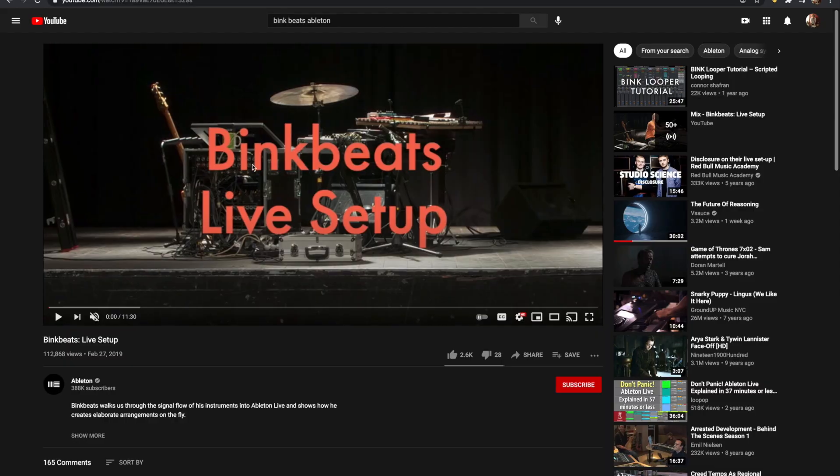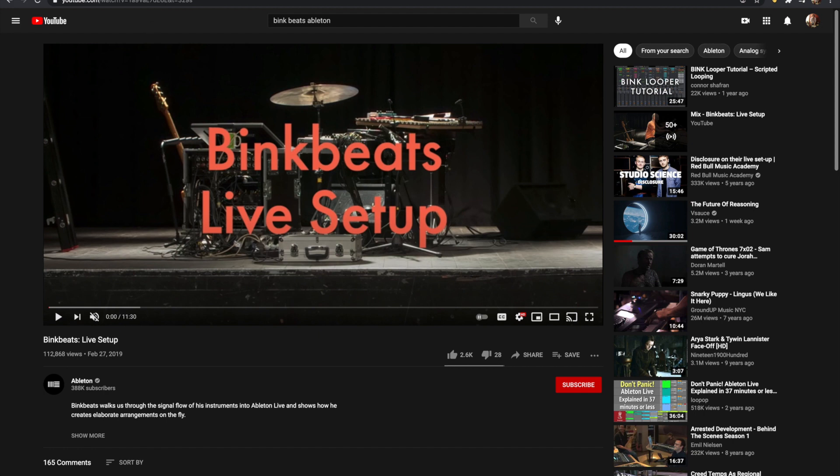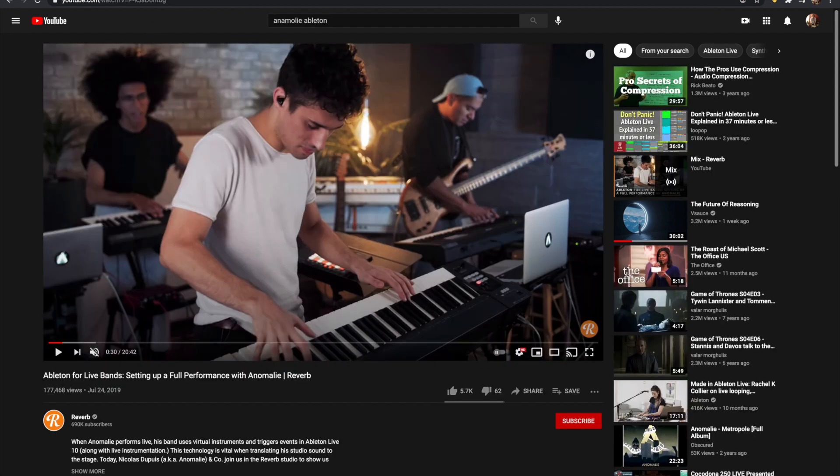The artist whose techniques I borrowed, one is this guy called Bink Beats. He makes really cool videos. He's got this one here that explains his Ableton looping technique. It's linked in the description. I highly recommend it. There's another artist called Anomaly who does some really cool stuff in Ableton, used some of his ideas as well.